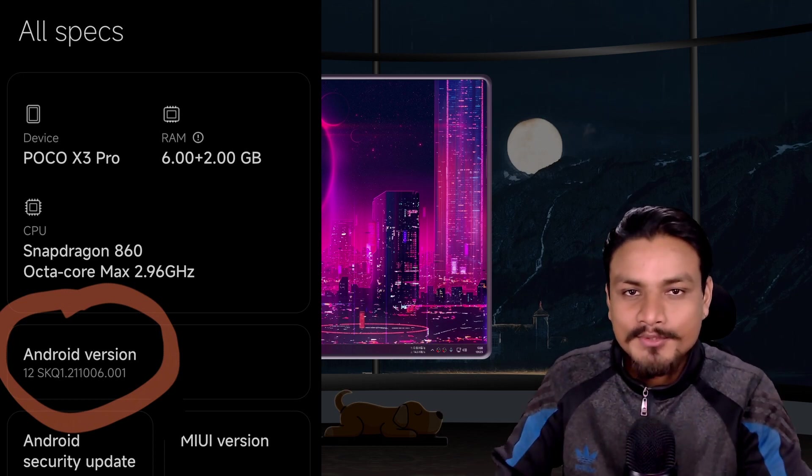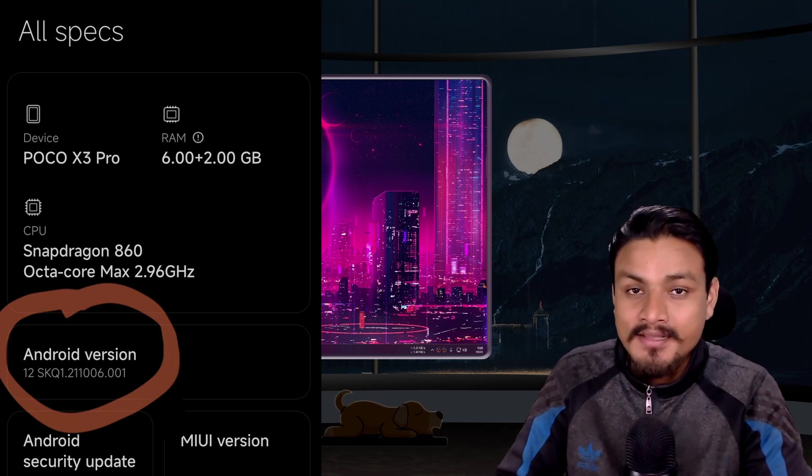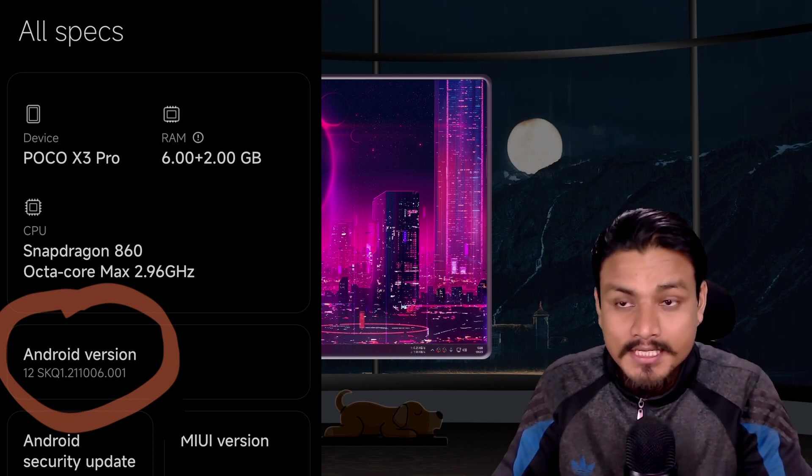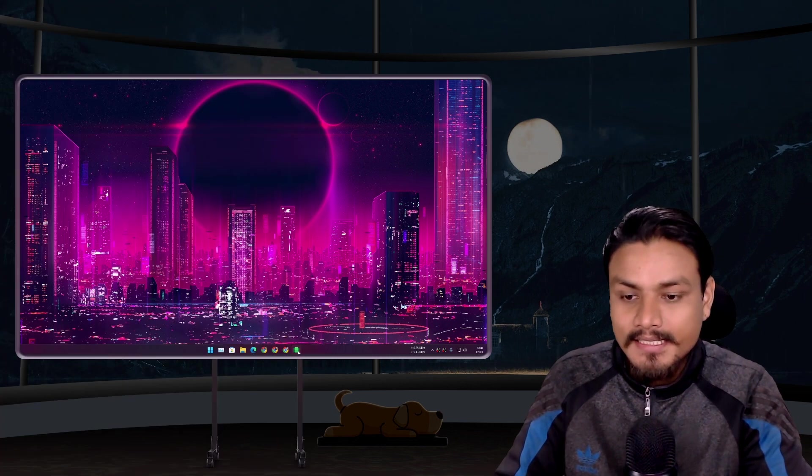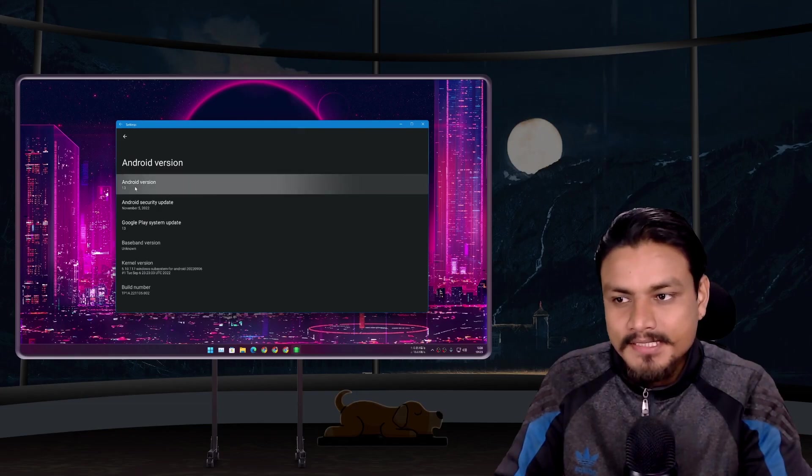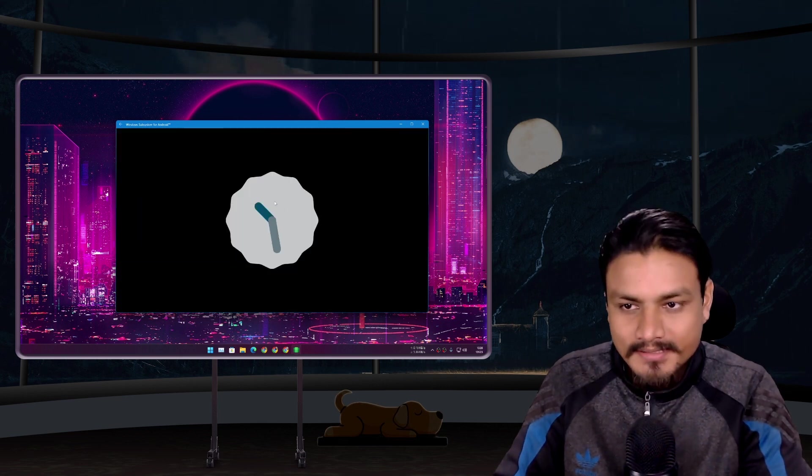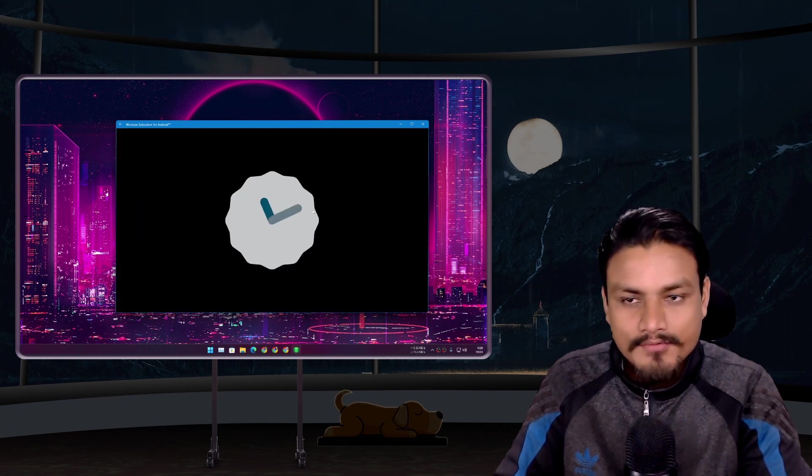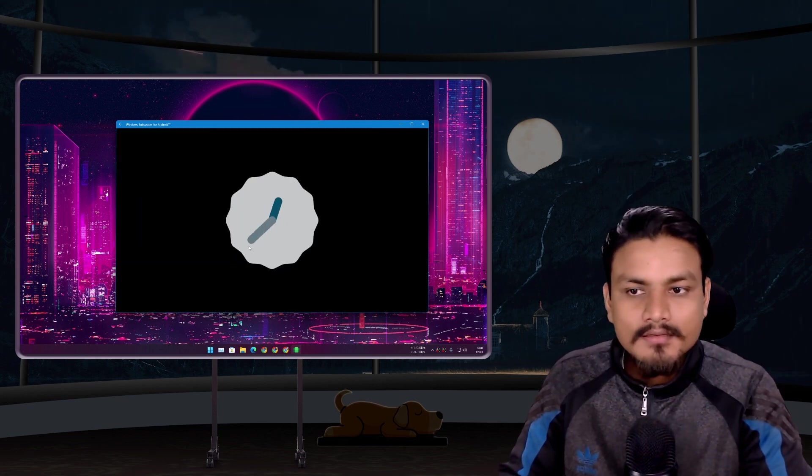I'm still waiting for my phone to get Android 13 update, but guess what, my Windows 11 PC got Android 13 update. Yes, it's like my PC is being treated better than my phone. Microsoft is doing great with the WSA update, keeping it most up-to-date with latest Android.